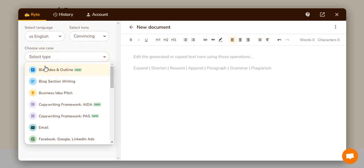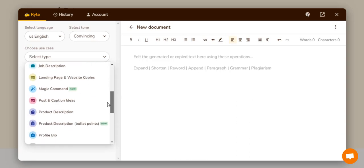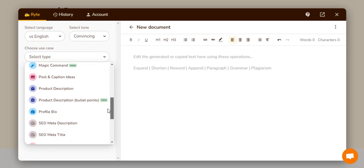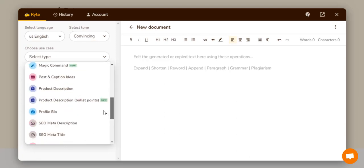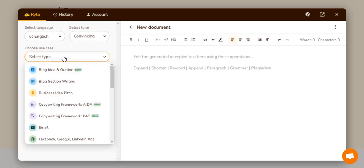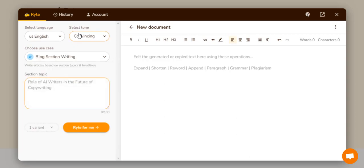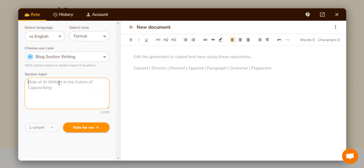Here you can choose your use case. This AI tool can write blog posts, business ideas, emails, social media ads, interview questions, sales copies, post captions for videos, product descriptions, profile bios, and even song lyrics. To begin, select your use case. I want to write a blog post, so I'll click on that, then choose a formal tone.